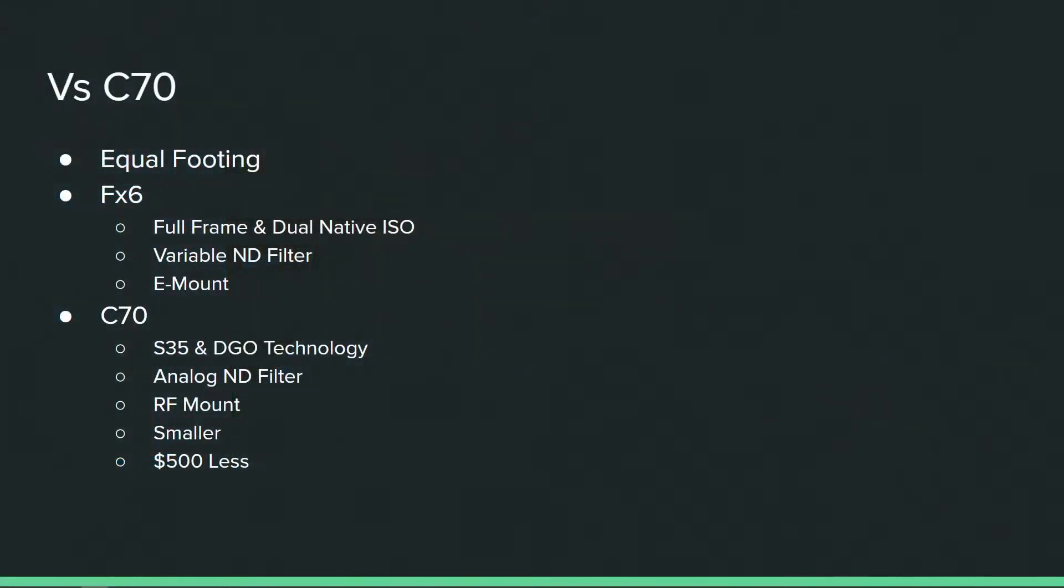So let's move on to the C70 comparison. What I will say about the C70 is that I feel like both of these cameras are going to be equal footing.